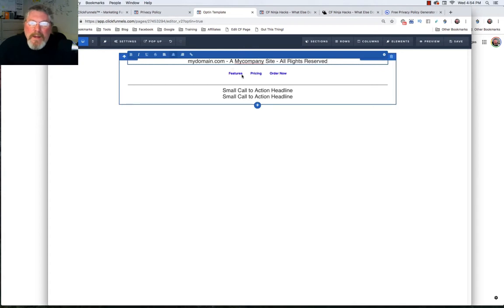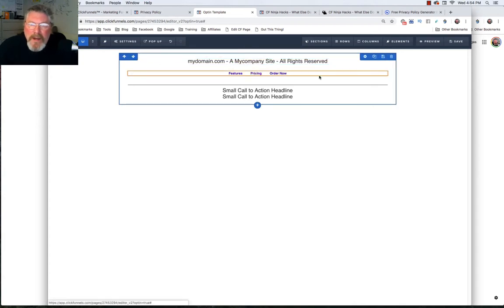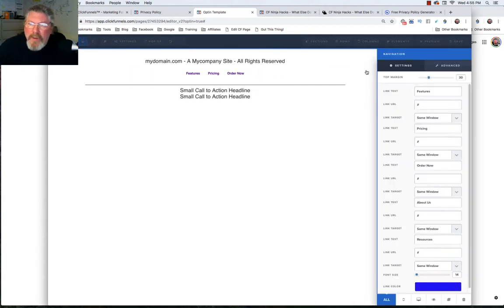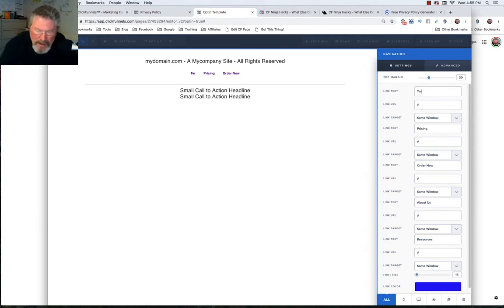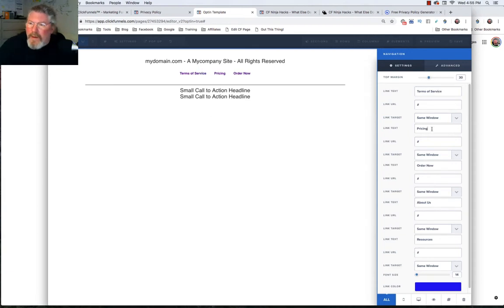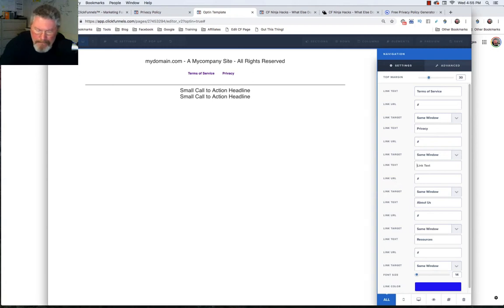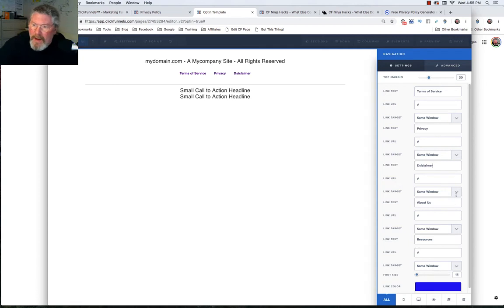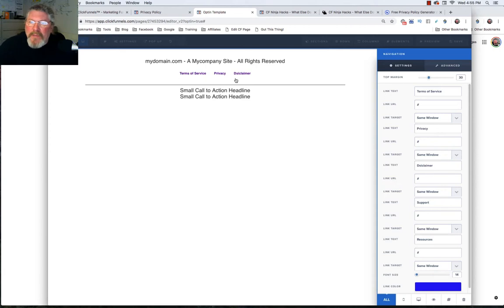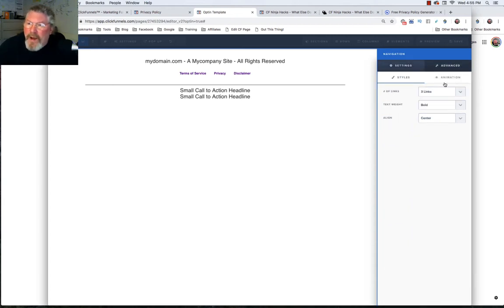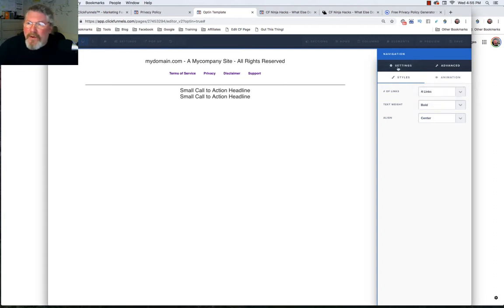Okay and then inside of the navigation, we'll come back and make this look right in a minute. Inside of the navigation, we're going to put in our headers to start with and we'll then get our links later on. So we had terms of service, we had privacy policy, we had disclaimer, and we had support. And because we have four, I see I spelled disclaimer wrong, let's fix that right away. We have four items so we're going to have to come in here for number of links and change that to four. And now we have all four of them right there.